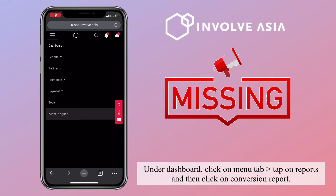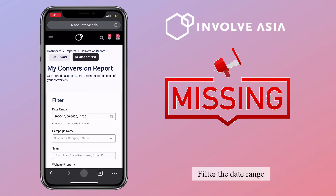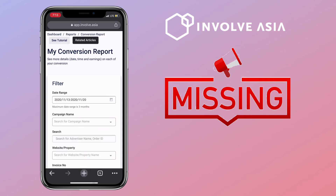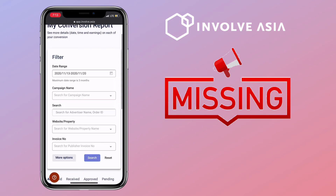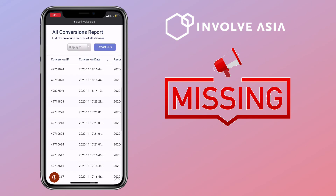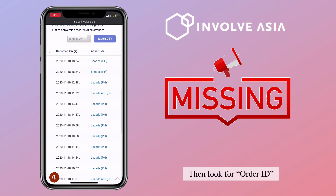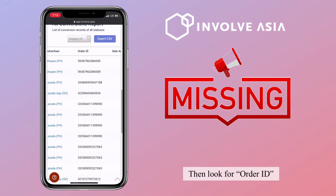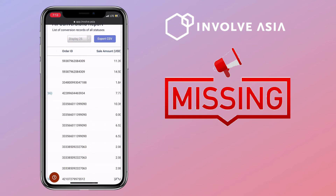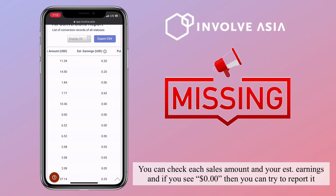Under the dashboard, click on the menu tab, tap on Reports, and then click on Conversion Report. Filter the date range, then look for the order ID. You can check each sales amount and your estimated earnings, and if you see $0, then you can try to report it.